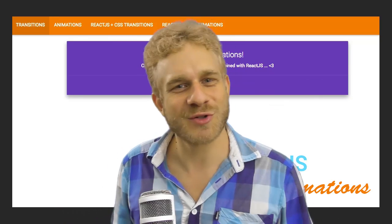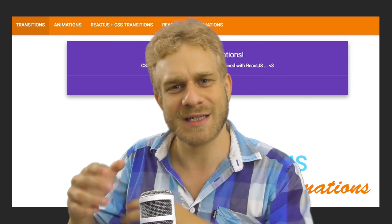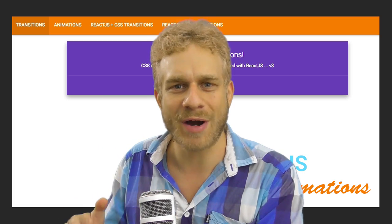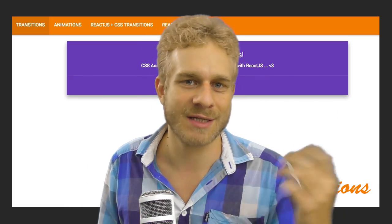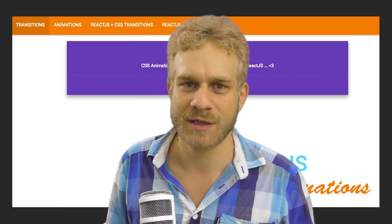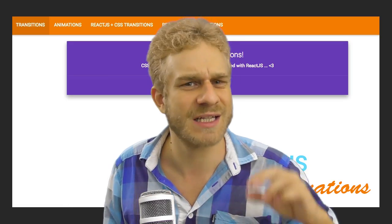Hi! Animations really improve your application because they let the user know where he currently is or if a click was successful. So animations are more than just a nice little extra feature, they're really important.